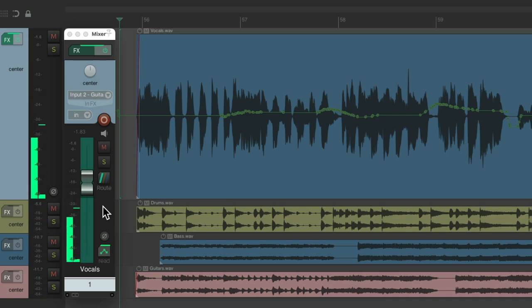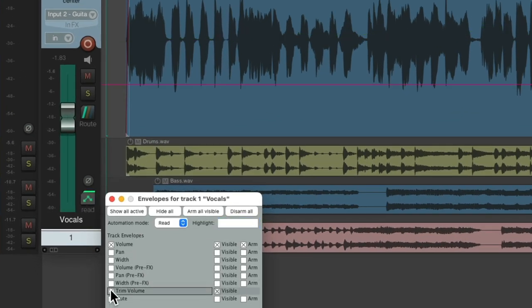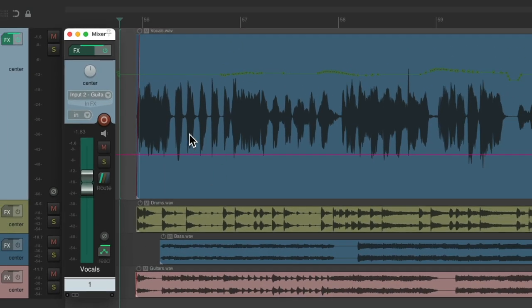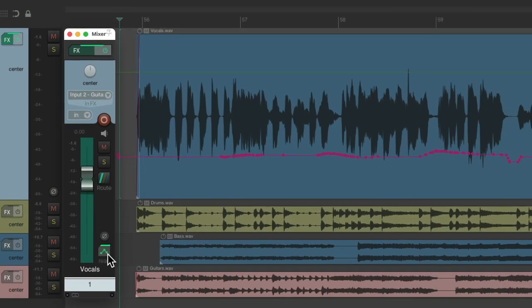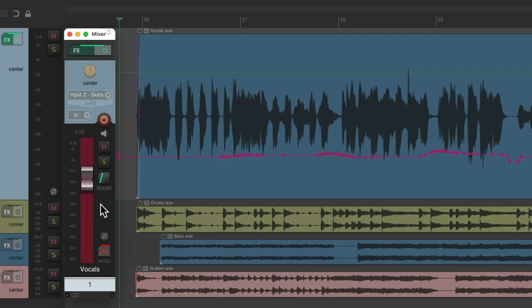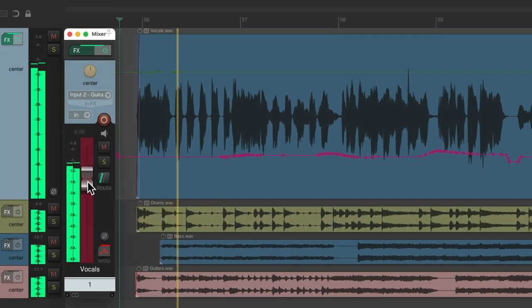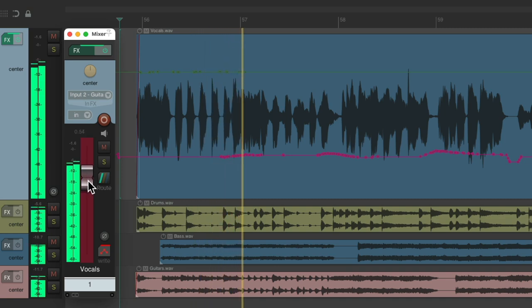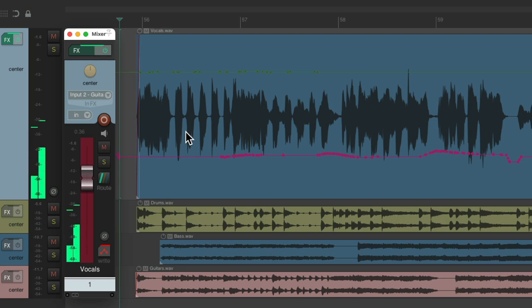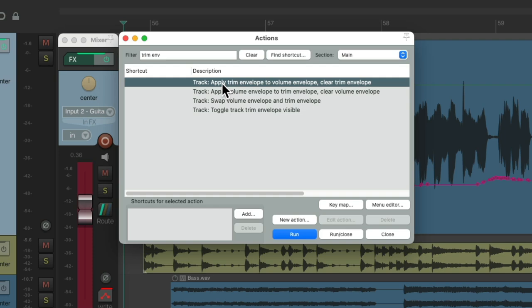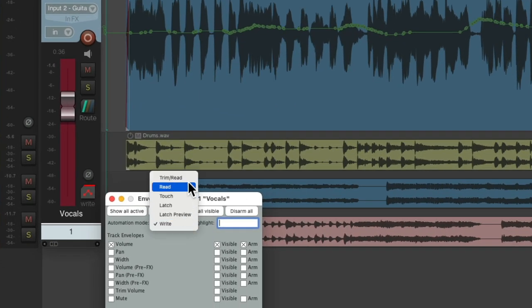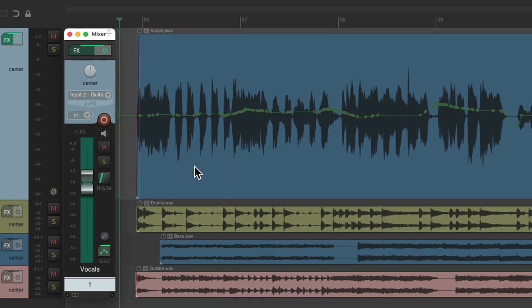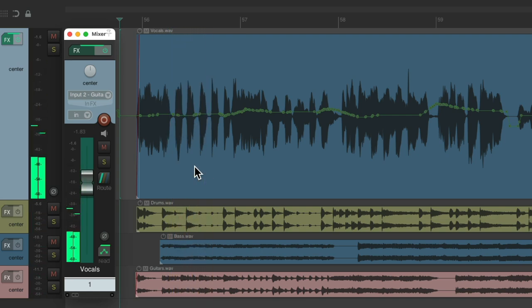We can keep trimming as many passes as we want. But we need to do all these steps. We need to first create the trim envelope, then swap them, then go into write mode, write the automation, and then combine both envelopes, deleting one of them, and switching it back to read mode to hear and see the result. That's a lot of steps to perform.